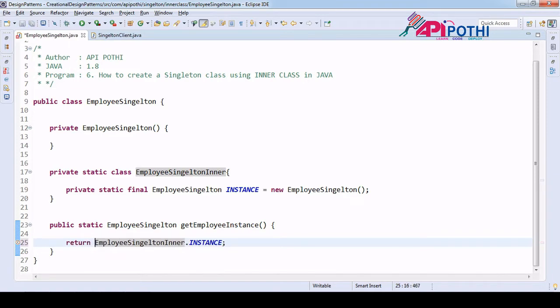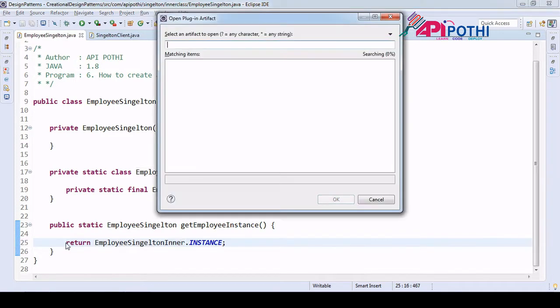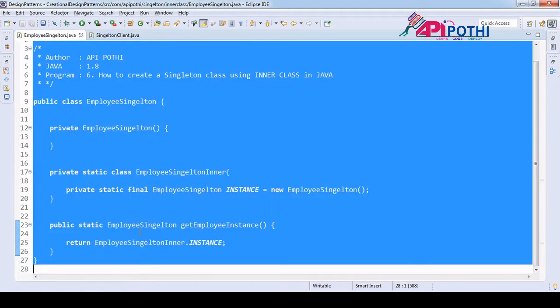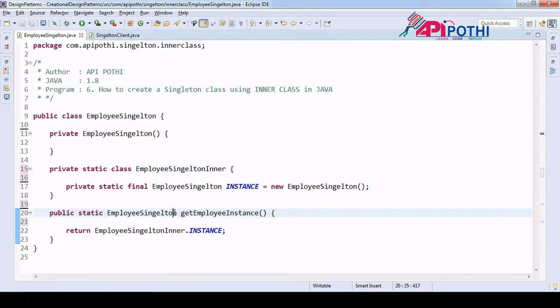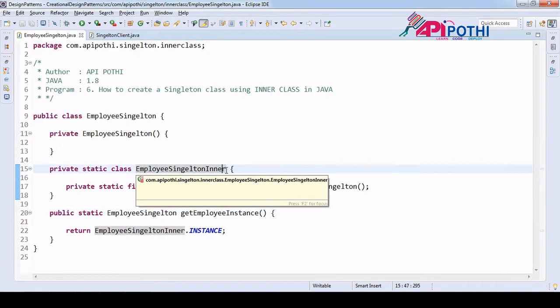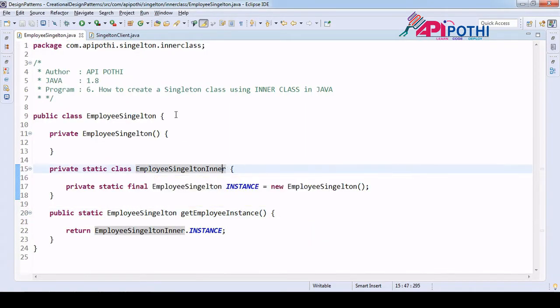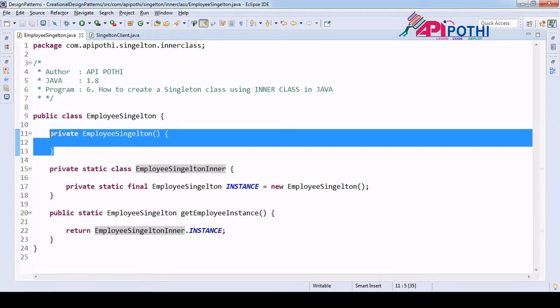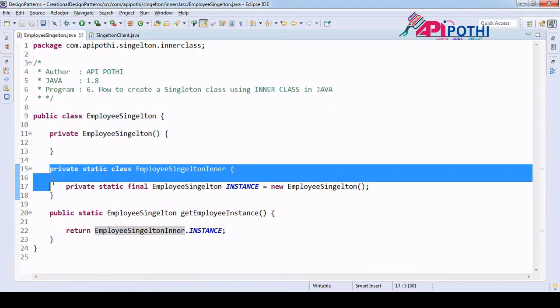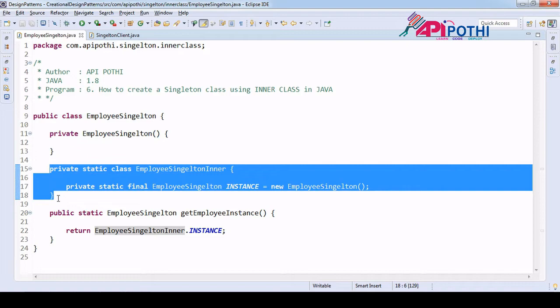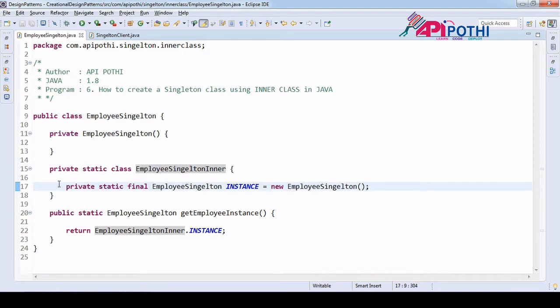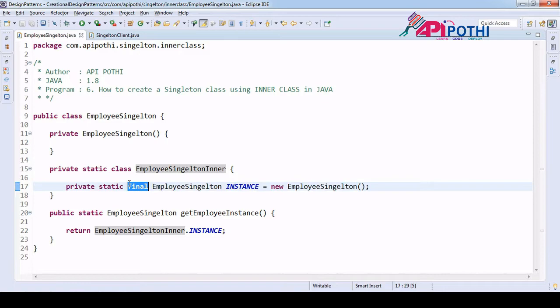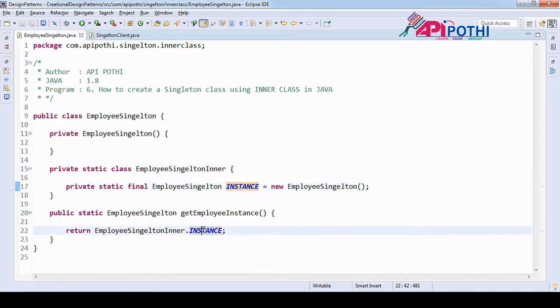If you see here, there is not much change. Very simple code to write to achieve the Singleton: one class having a private constructor and another inner class creating the instance which is the final type, and the same instance I am returning from the getInstance method with the help of the inner class reference.